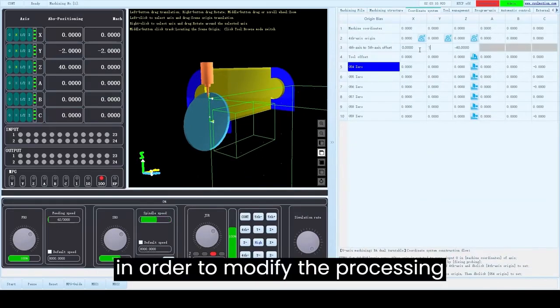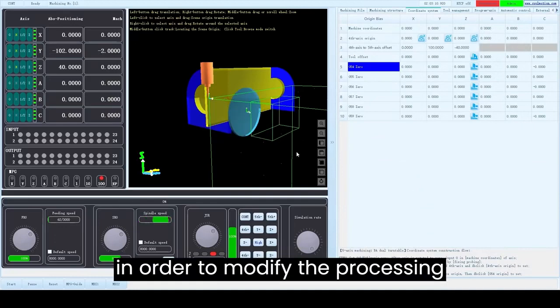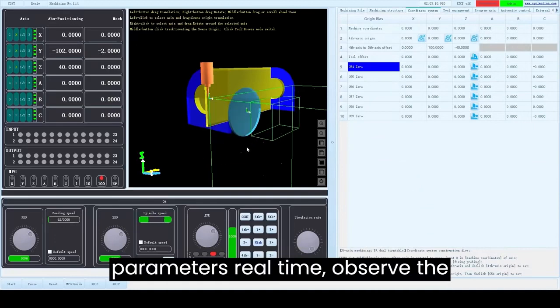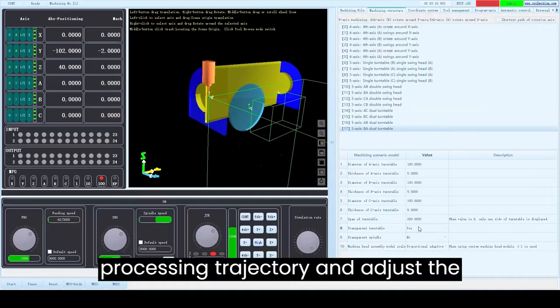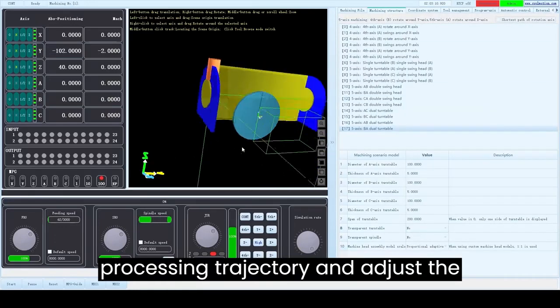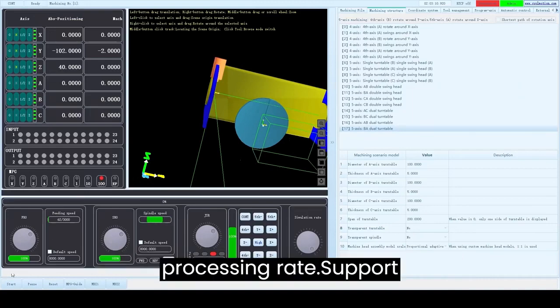In order to modify the processing parameters, users can real-time observe the processing trajectory and adjust the processing rate.